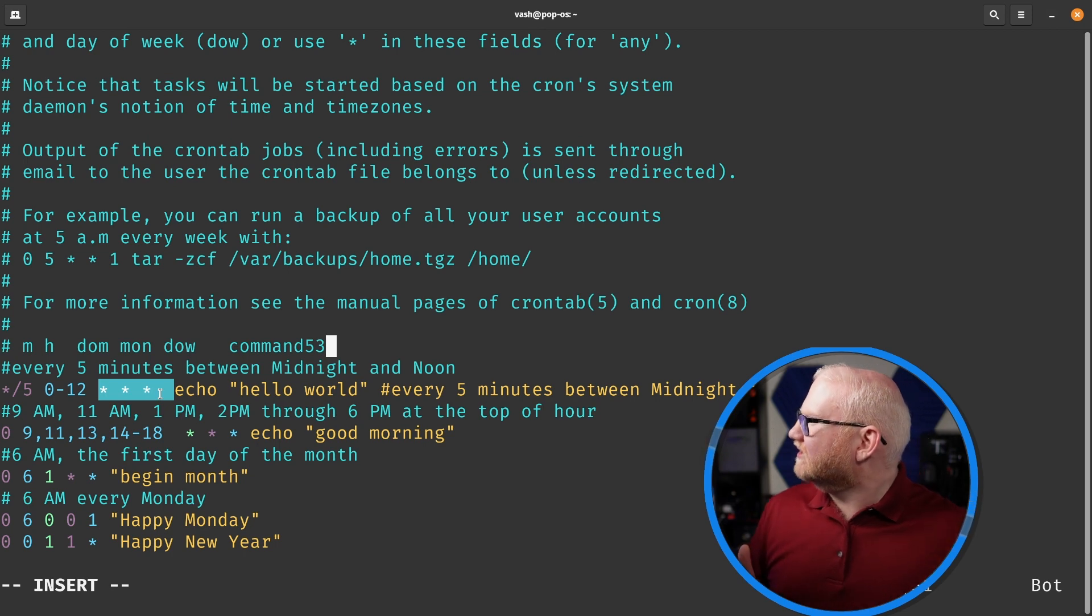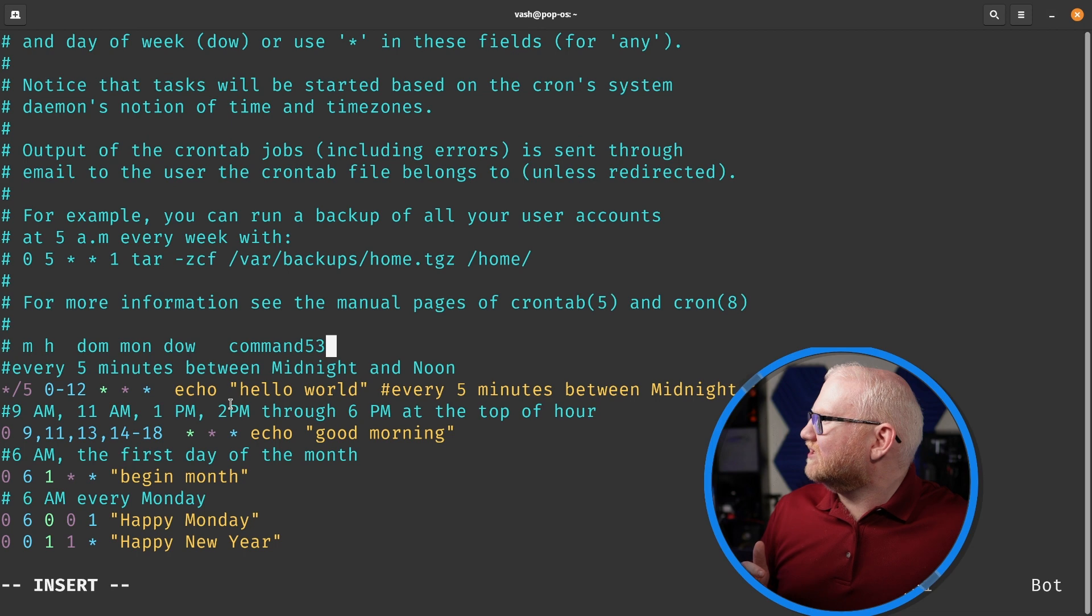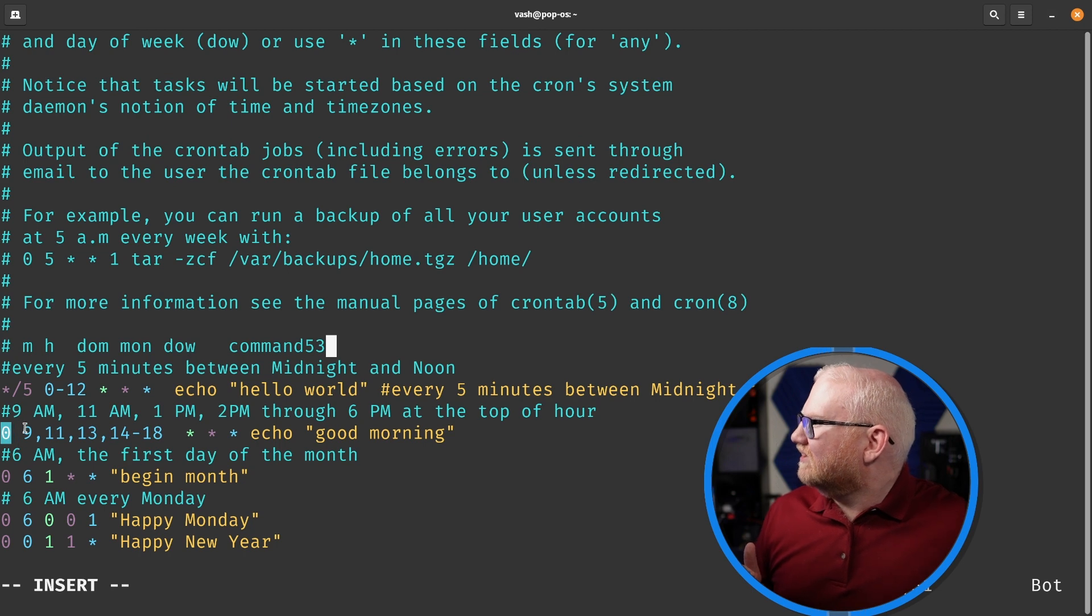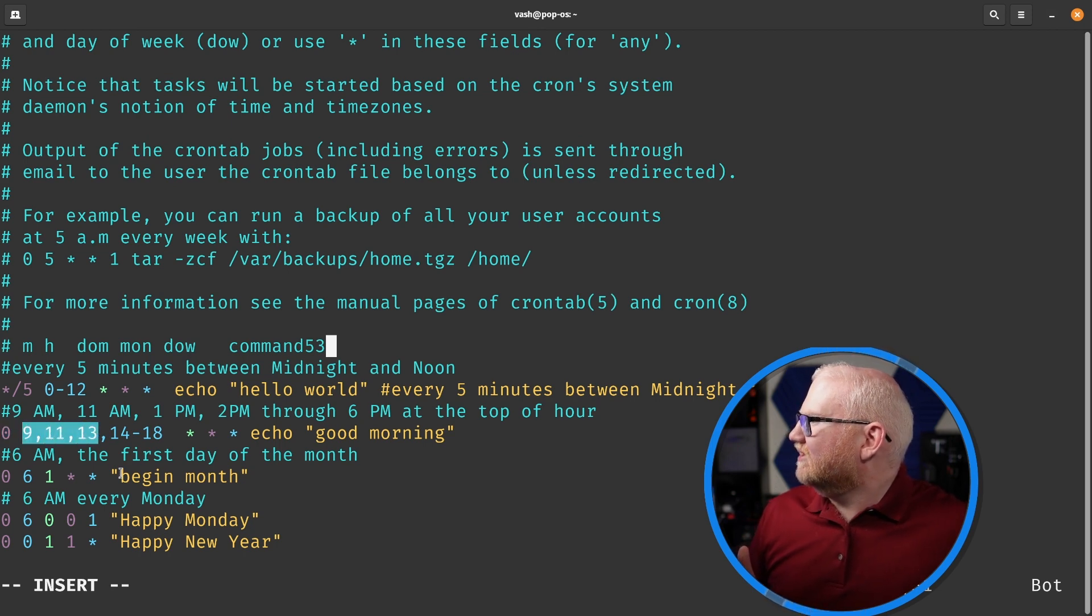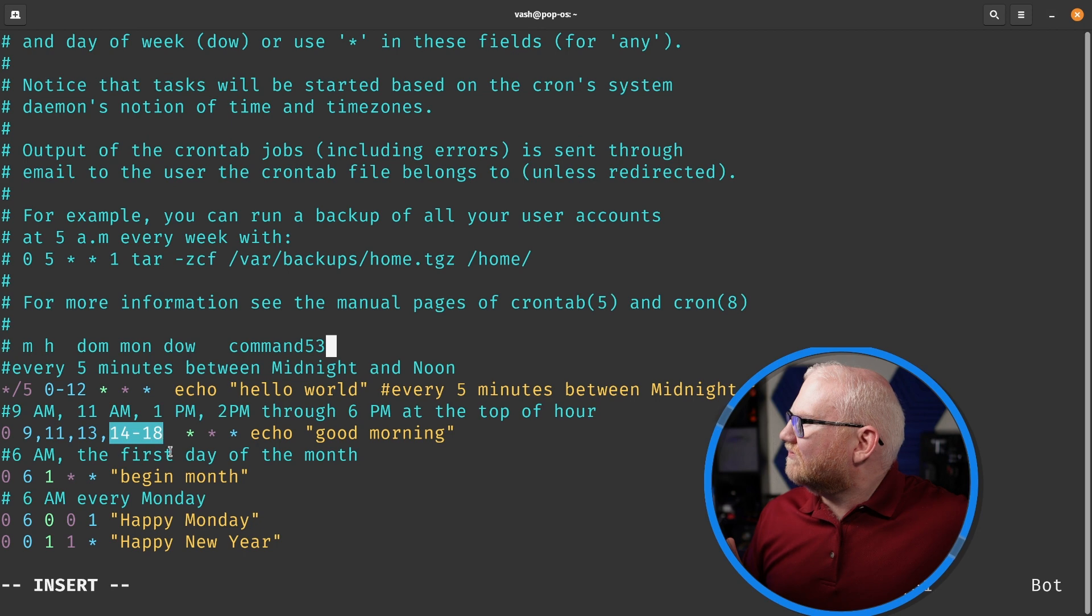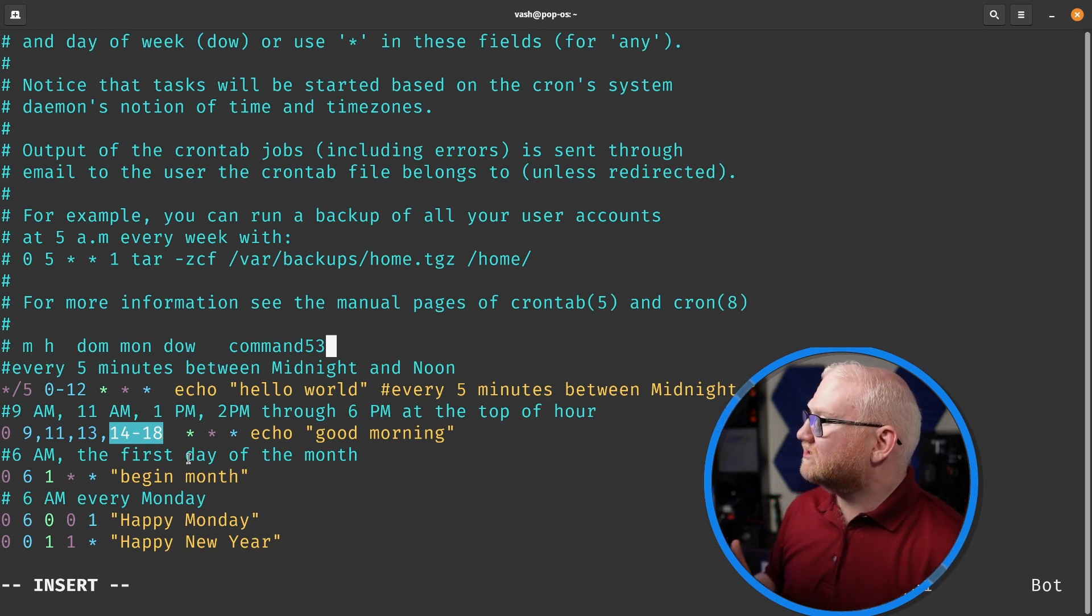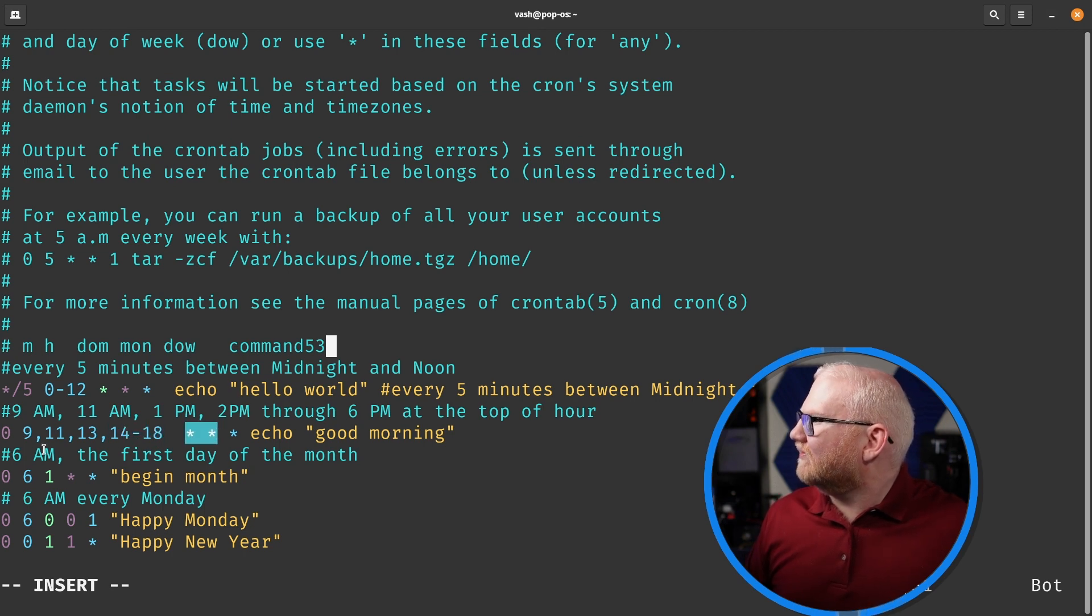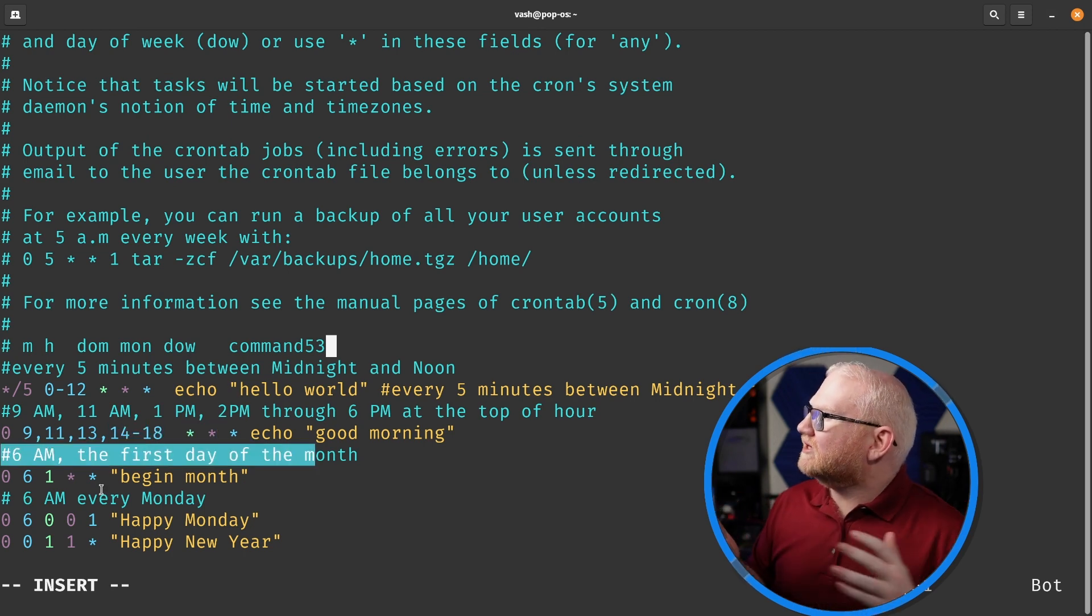Next, we have 9 a.m., 11 a.m., 1 p.m., 2 p.m. through 6 p.m. at the top of the hour. You'll notice we have a zero here in the minutes place and then at 9, 11, 13, which is 9 a.m., 11 a.m., and 1 p.m., as well as 14 through 18, which is 2 p.m. through 6 p.m. And again, it doesn't care what day of the week, day of the month, or month it is.